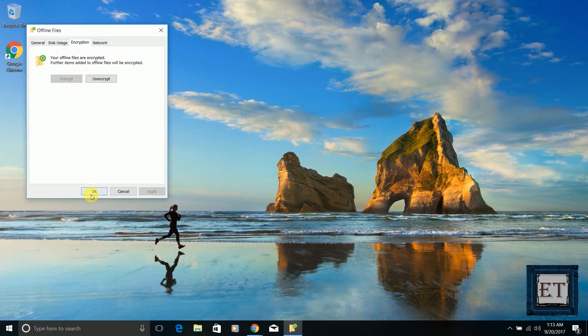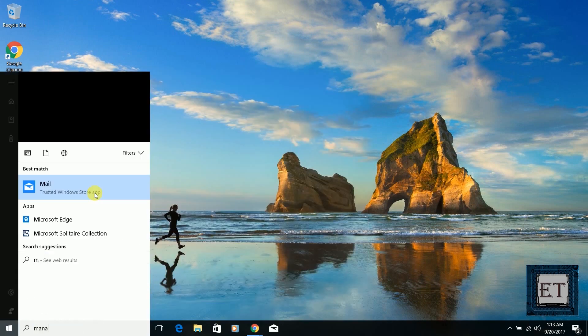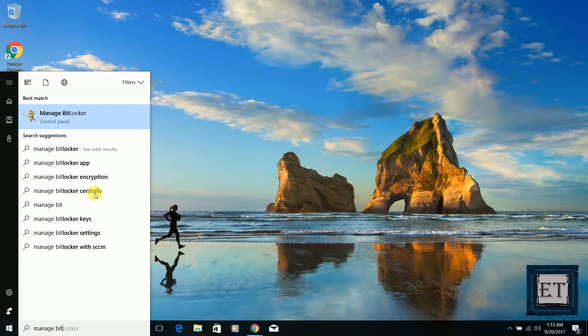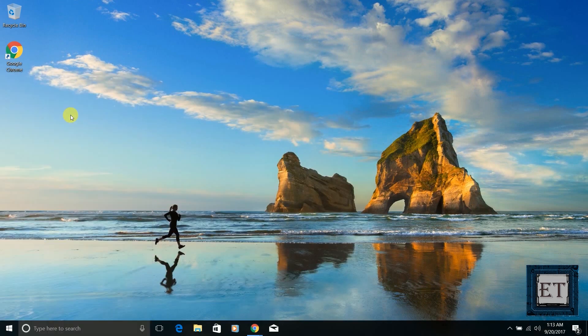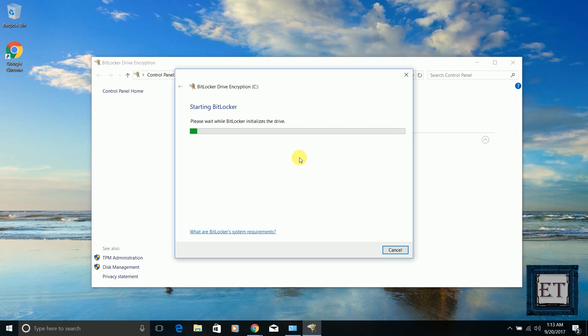The next thing is to go back to your search and type 'manage BitLocker' and click on the corresponding result from the search. After that, click on 'Turn on BitLocker,' then follow the subsequent instructions to set up your BitLocker.